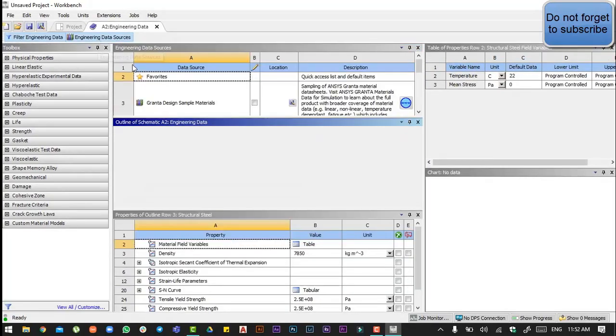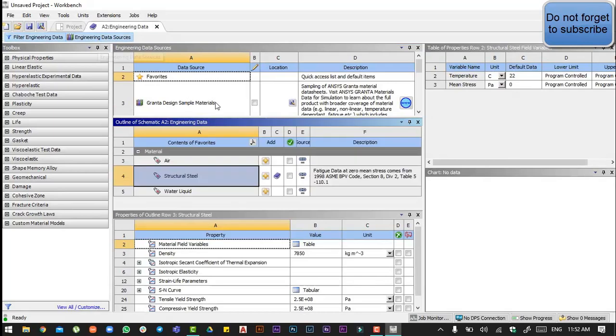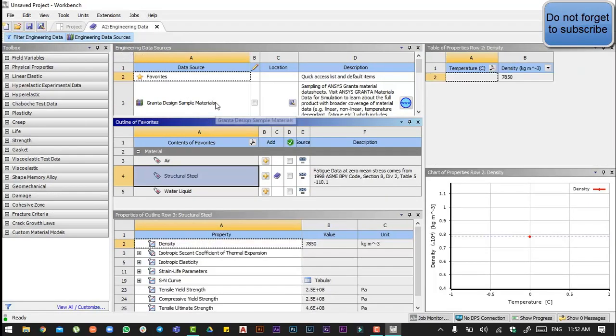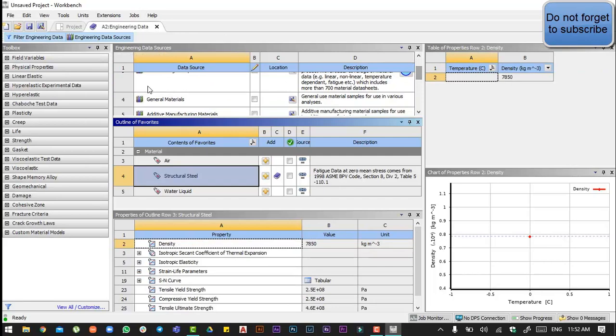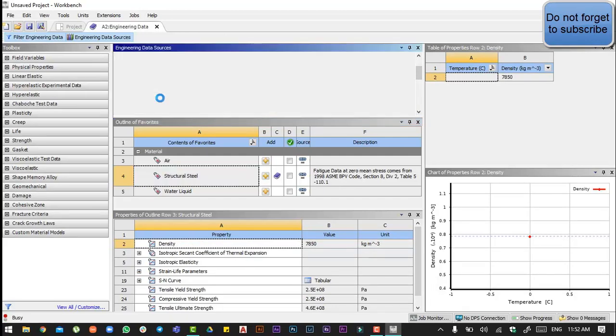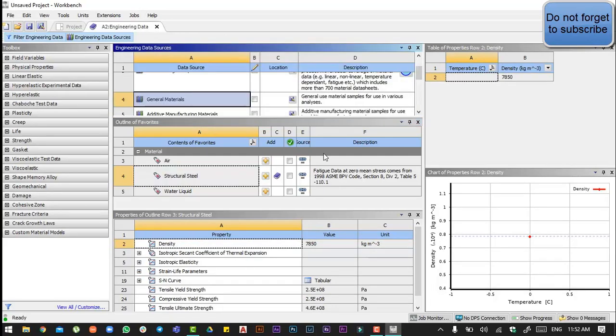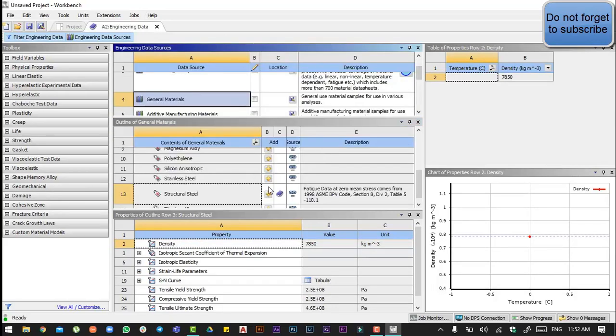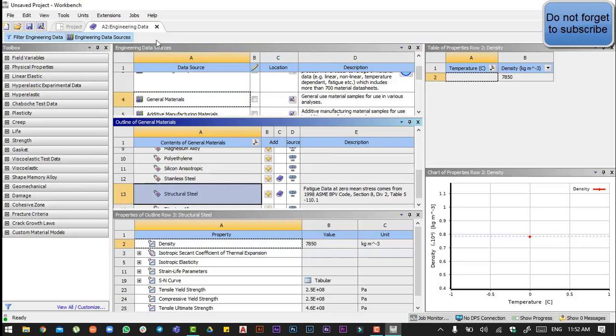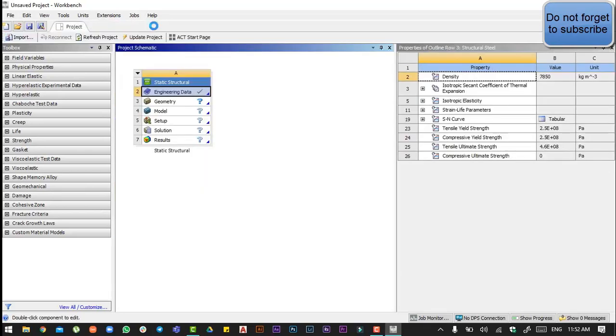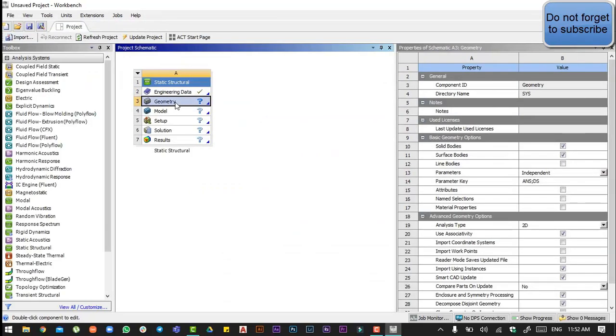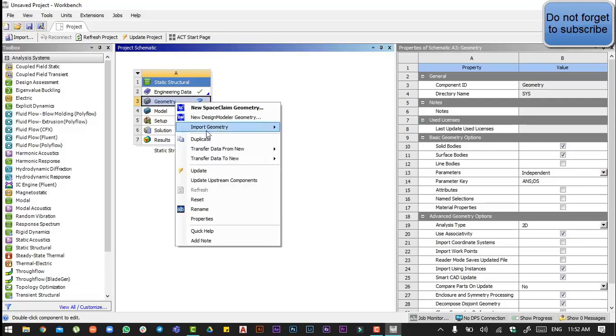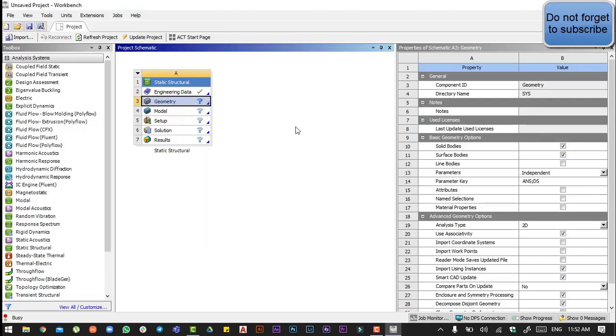We will go to engineering data source, then from the general material we will select stainless steel. Then we will import geometry by right-clicking on it and then browsing.